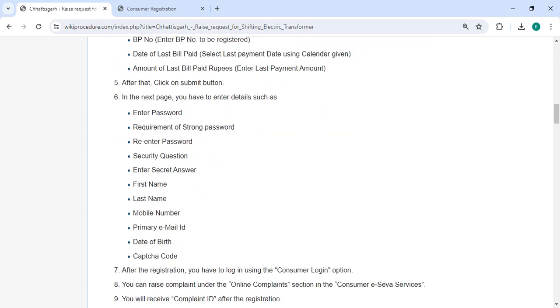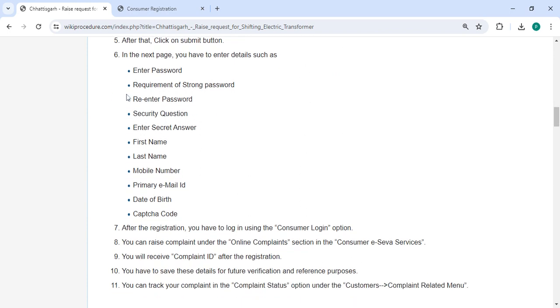After clicking submit, on the next page enter the registration details: password, re-enter password, security question, secret answer, first name, last name, mobile number, email ID, date of birth, and captcha code.